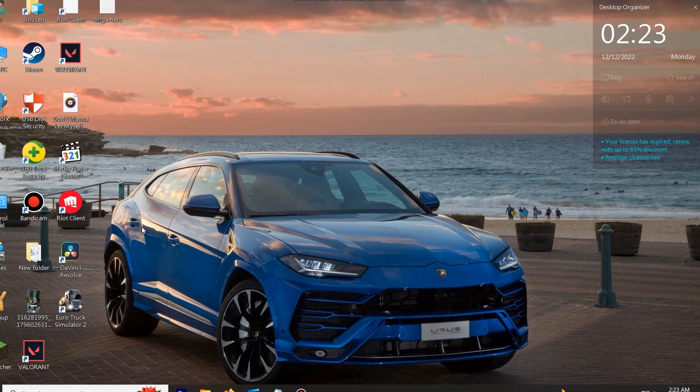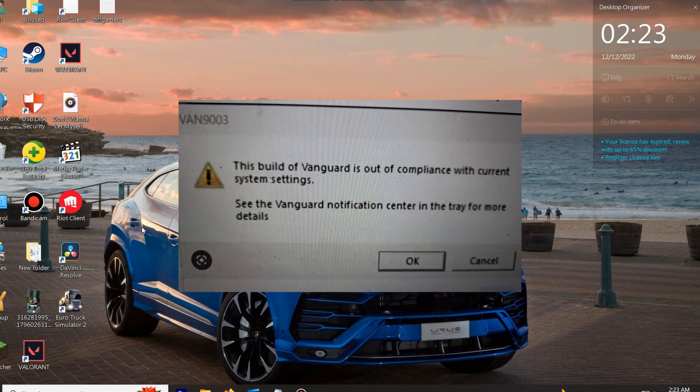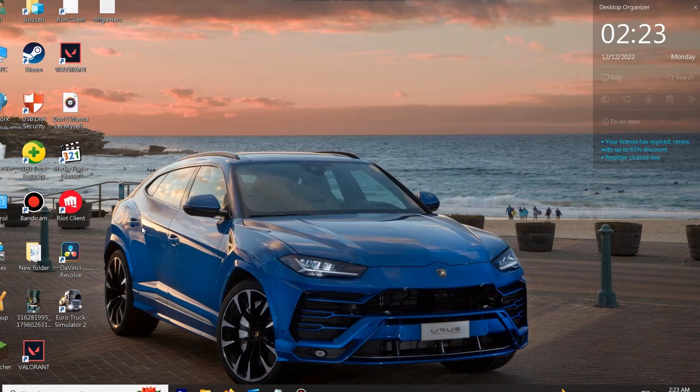Hey everyone, if you got this Valorant error — 'this build of Vanguard is out of compliance with current system settings' — then you definitely came to the right place, let's solve it. Also, it can be called error VAN 9003.